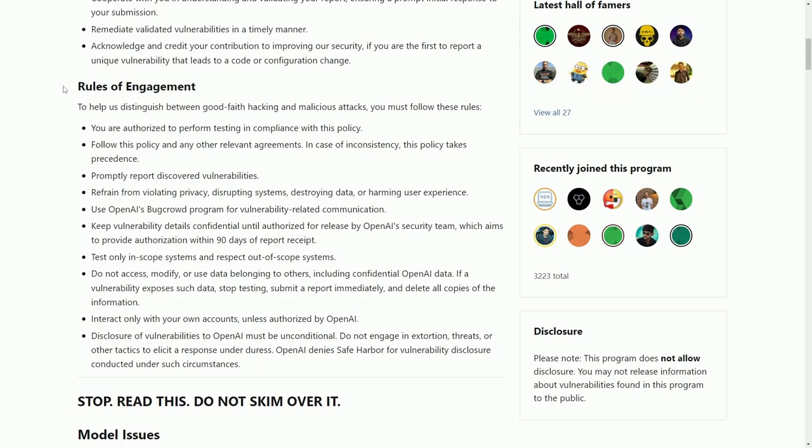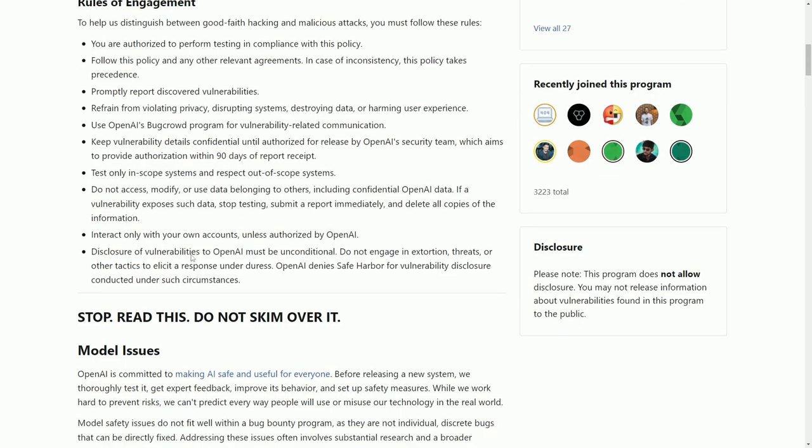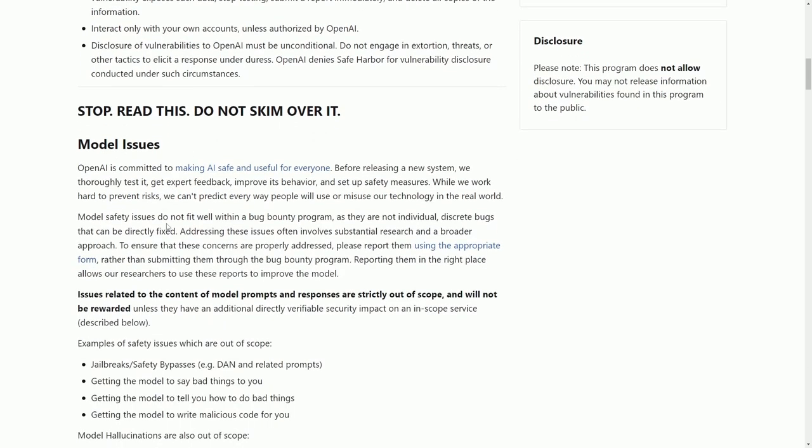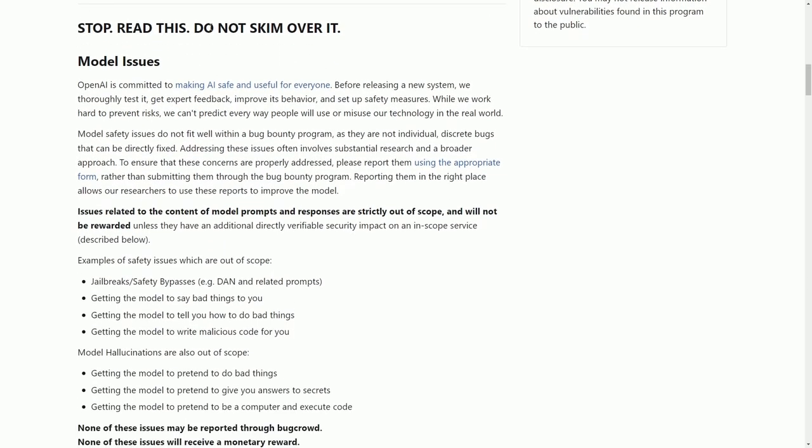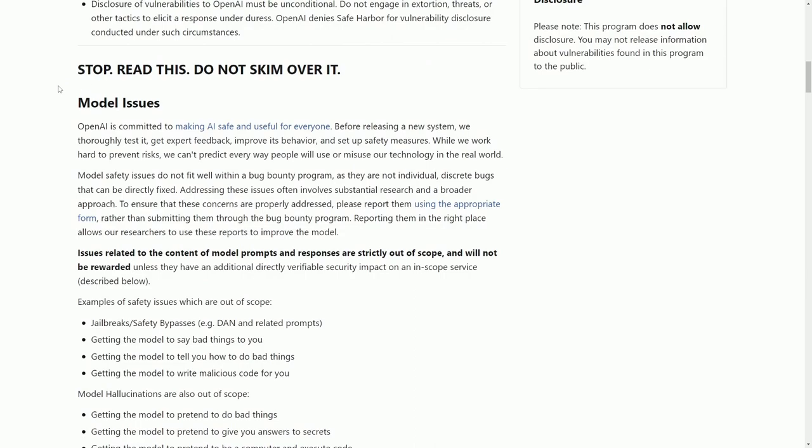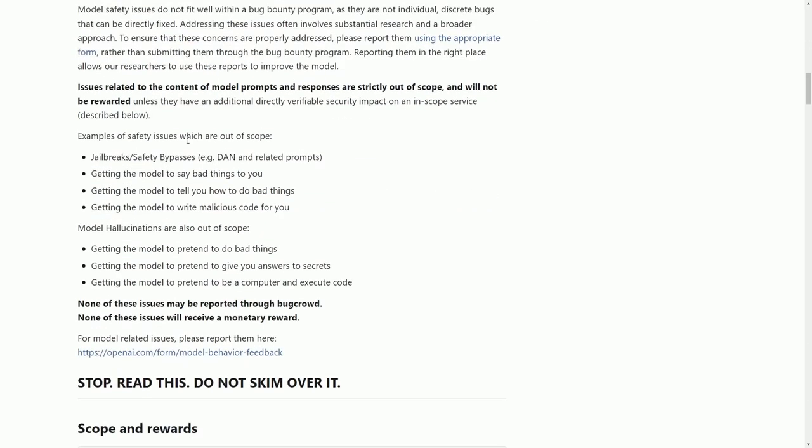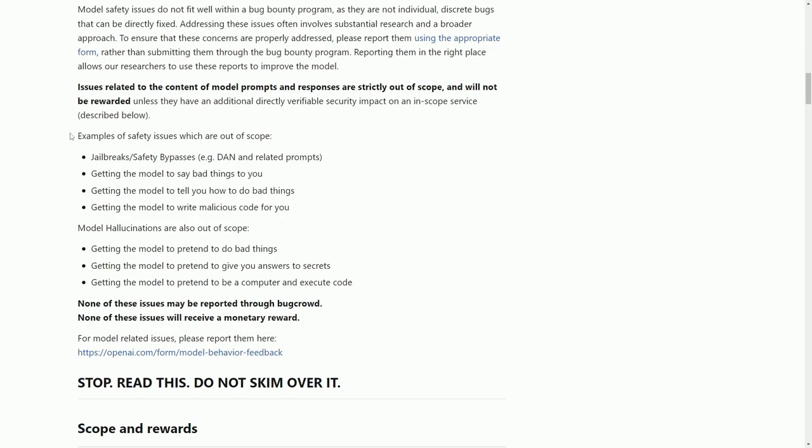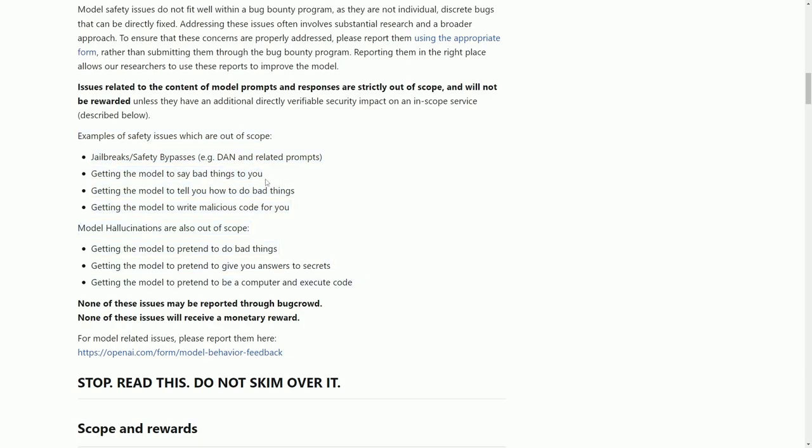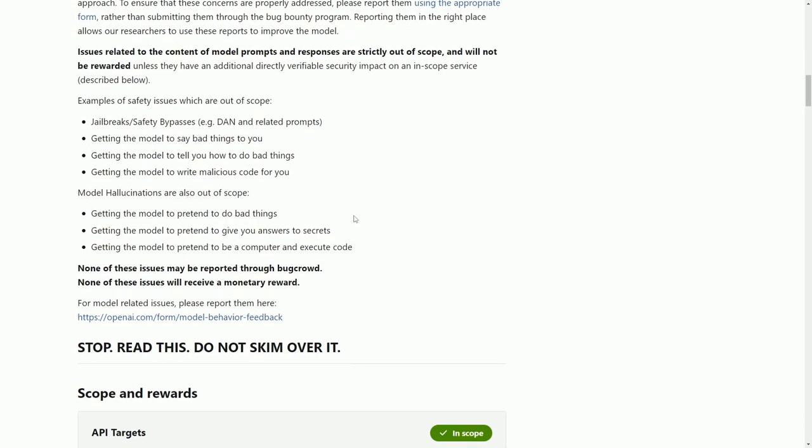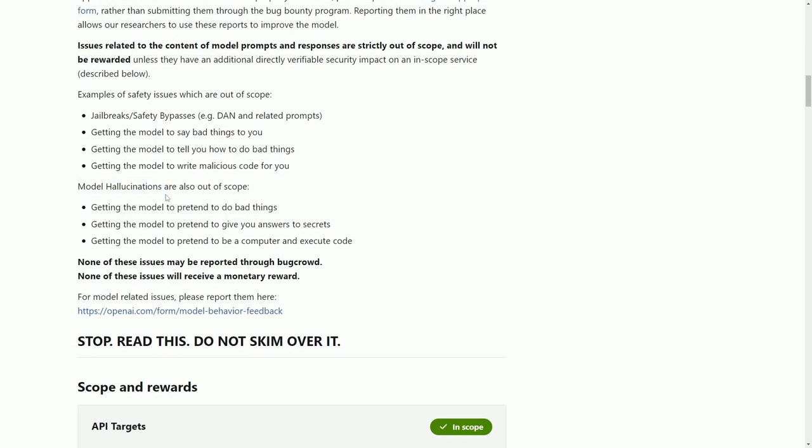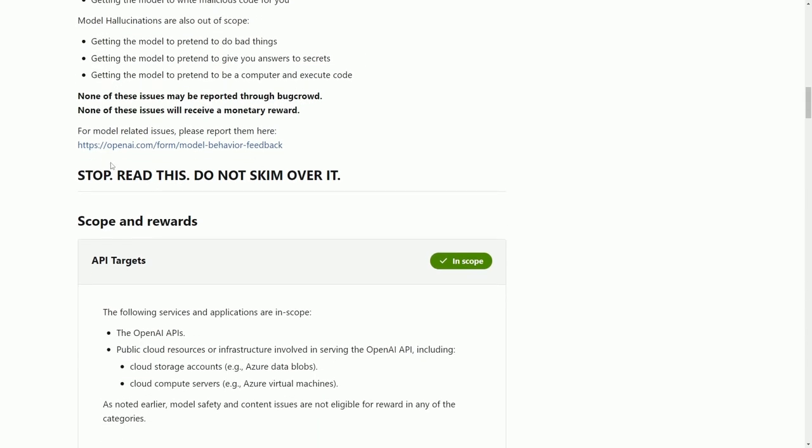Rules of engagement: this is very important if you do want to contribute. This is made in sections about various different systems where you can test for vulnerabilities. First, they have model issues. Before you get your hopes up, read this line: Issues related to the content of model prompts and responses are strictly out of scope and will not be rewarded unless they have an additional directly verifiable security impact. So don't go out there trying to make the model do stupid things or say bad things. You're not going to get rewarded for that. Getting the model to say bad things, telling you how to do bad things, writing malicious code, and model hallucinations are also out of scope.